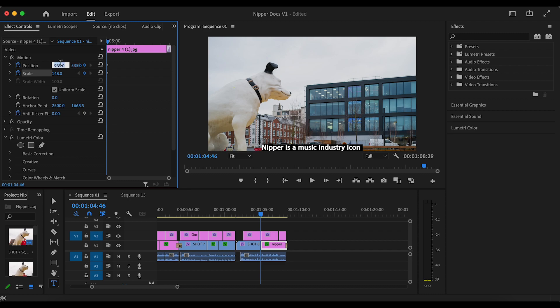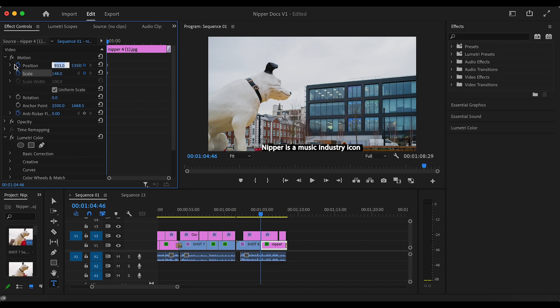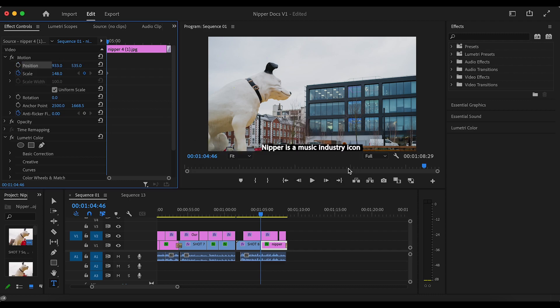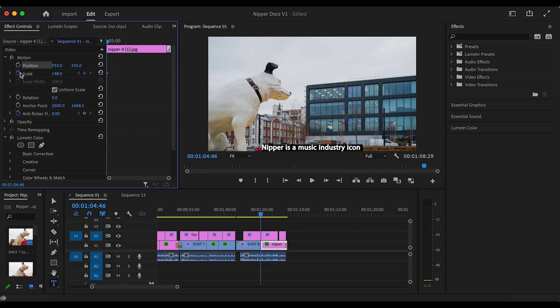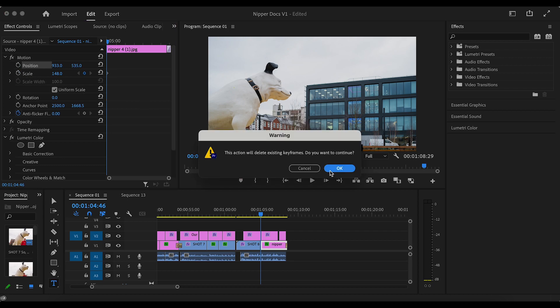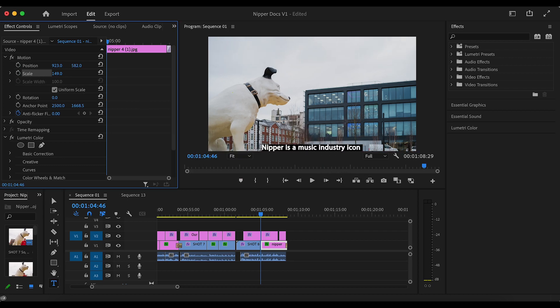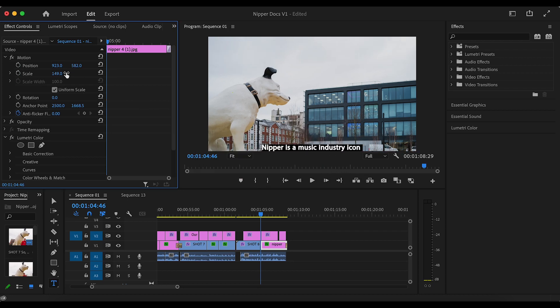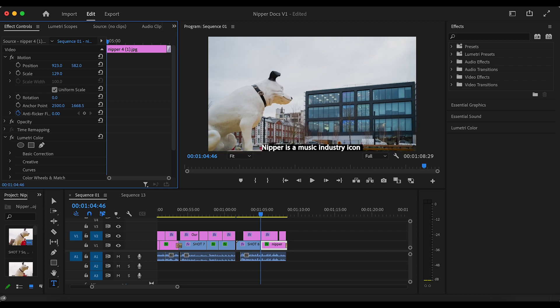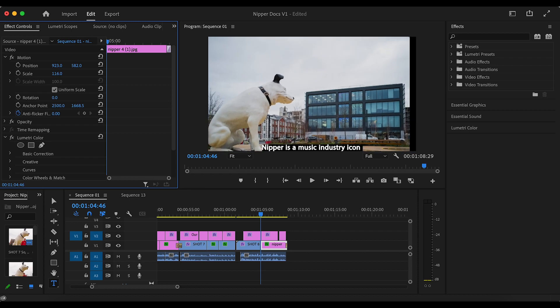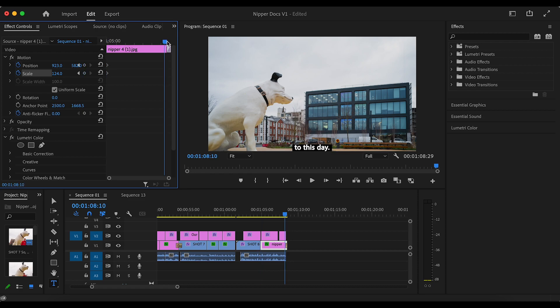So let us go again. First we make sure that the picture fills the frame then we click the blue timer buttons. We move to the end of the clip and then we start to adjust.